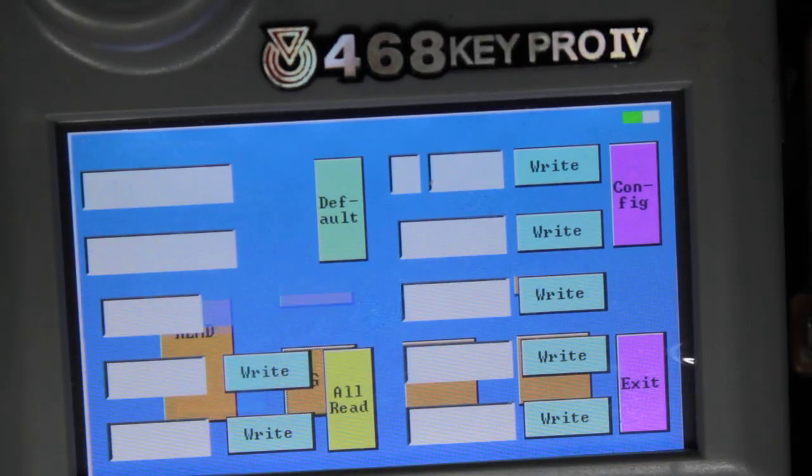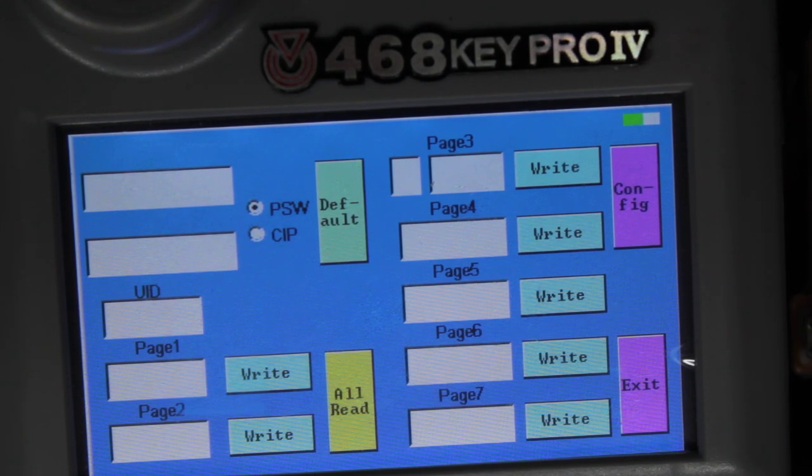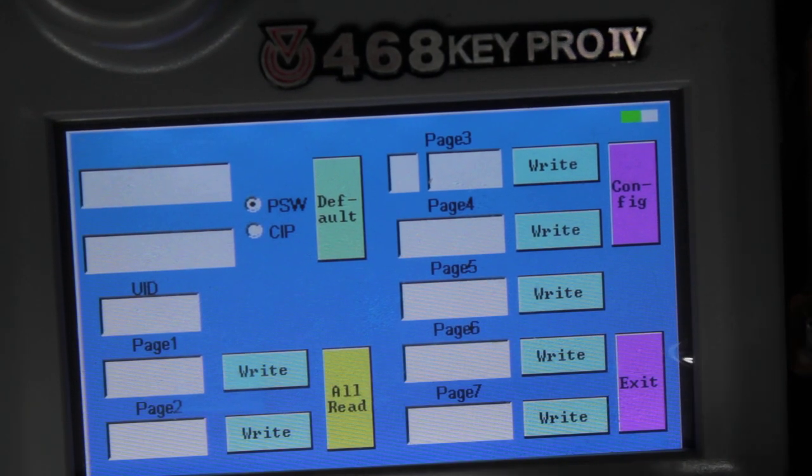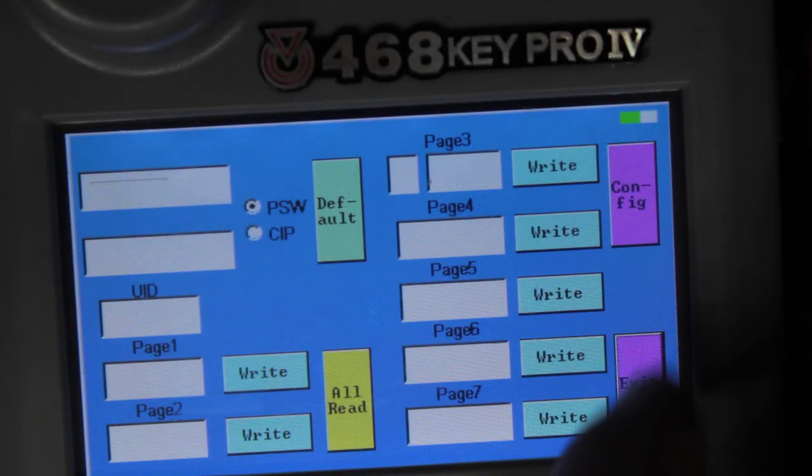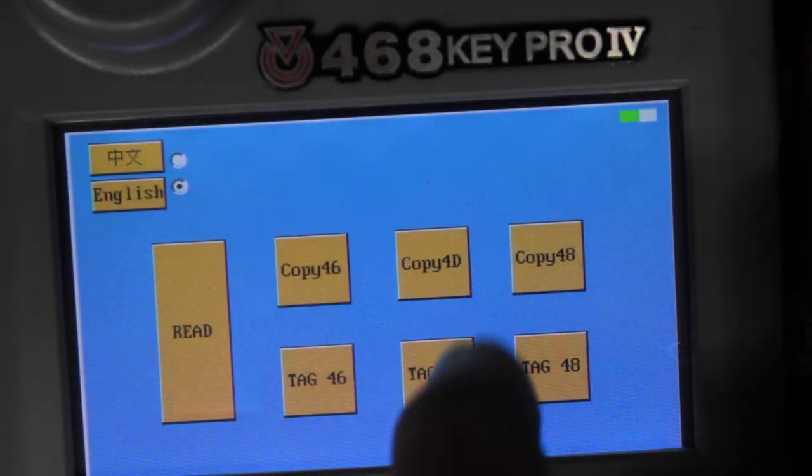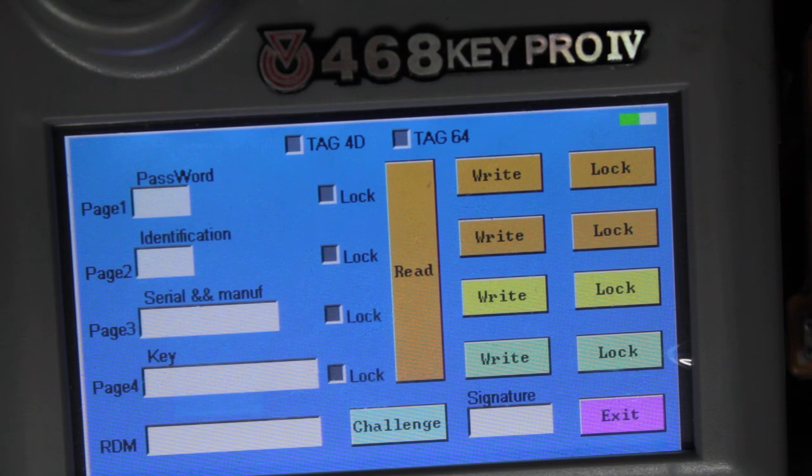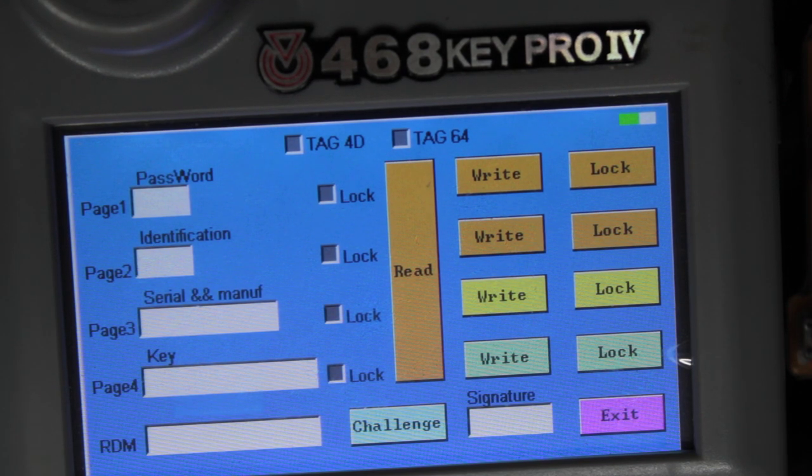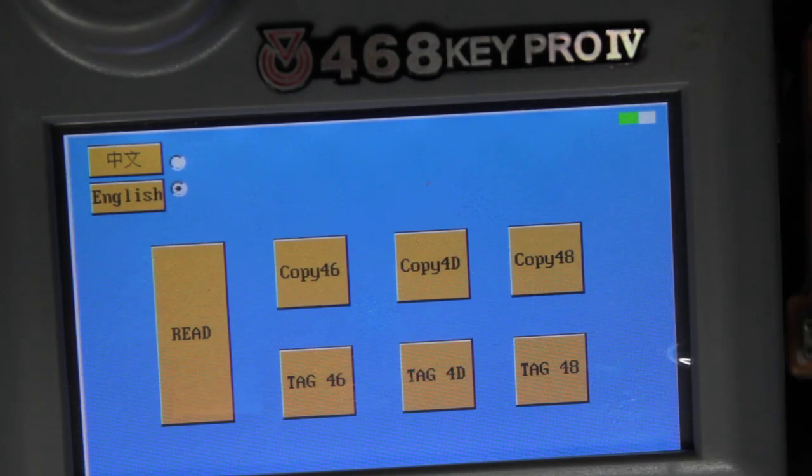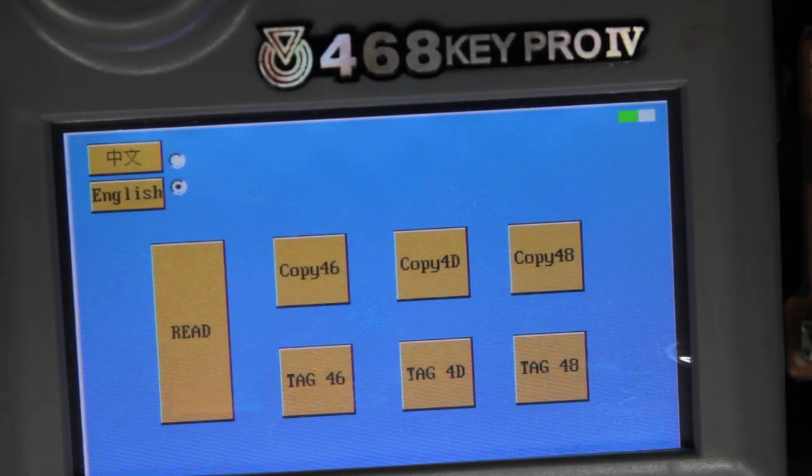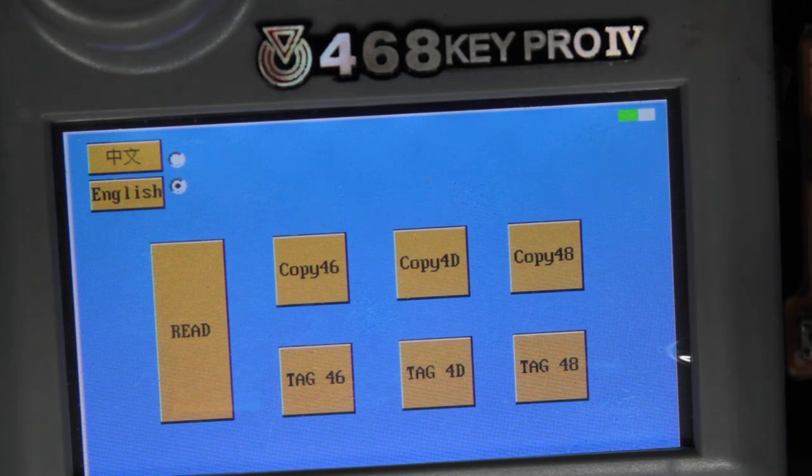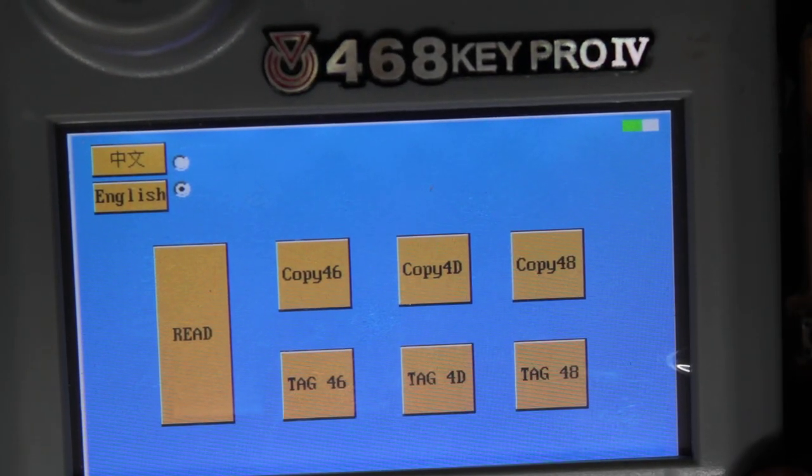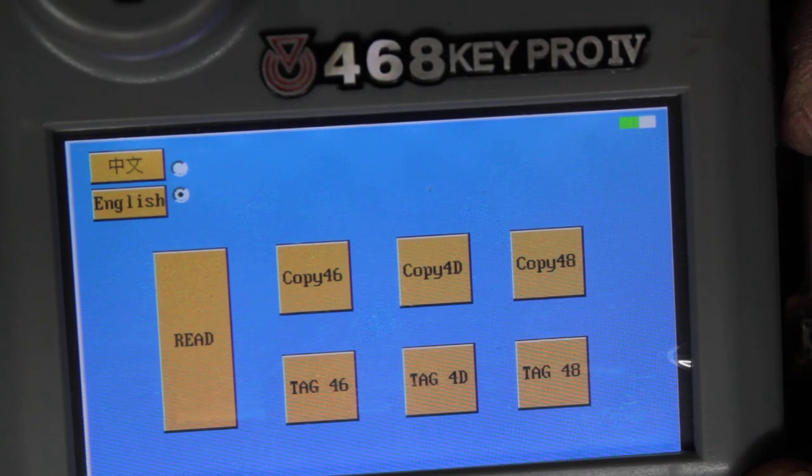That makes sense to you. Tag 4D, page 1, page 2, page 3, key. So I never really got to actually use them. No instructions of course, everything coming from China, no instructions, no nothing. But that's the 468 KEY PRO V. Thanks for watching.